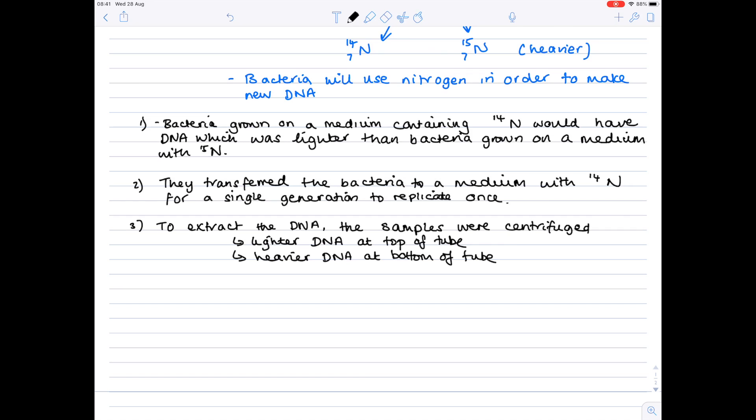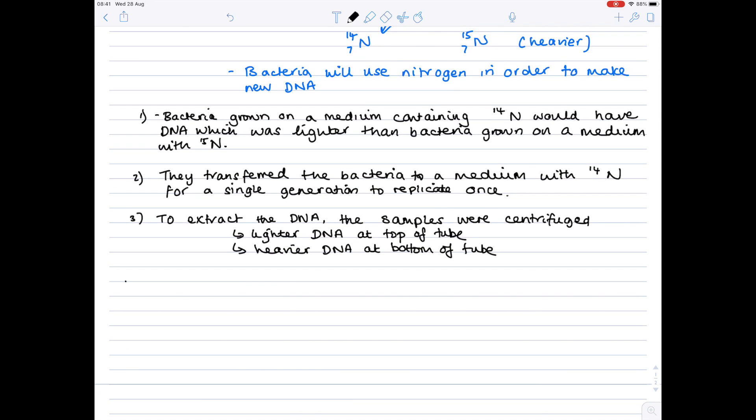They repeated the experiment but in the following experiments they examined the DNA after two and then three generations and then by interpreting the results they could work out which hypothesis was correct. And we'll have a look now at the results.